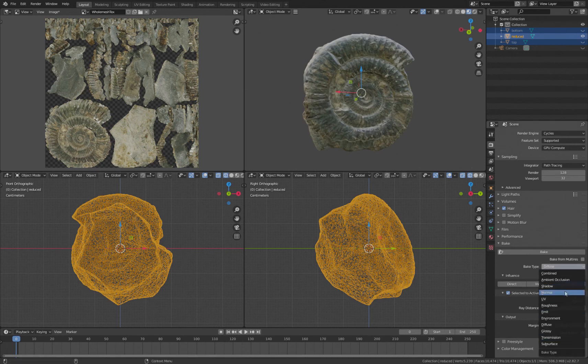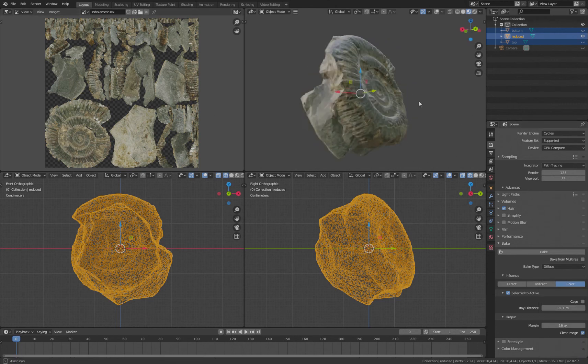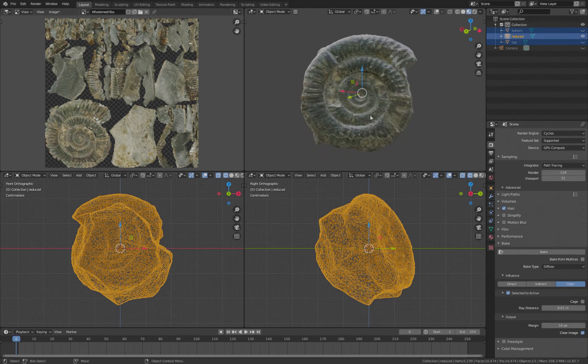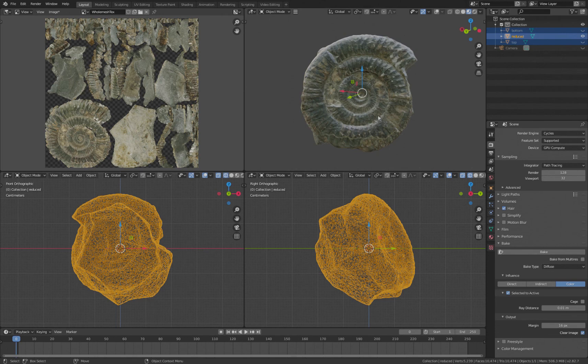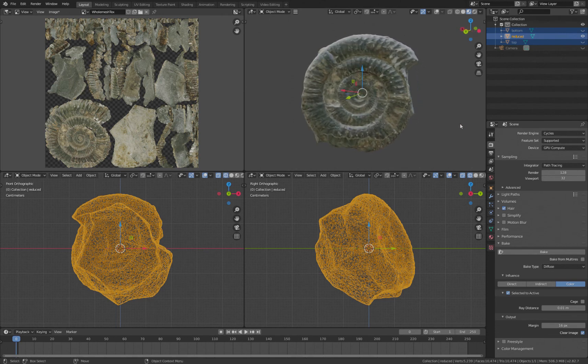For instance, you would set up a normal map and so on, and then come here and bake from one to the other, from your high resolution geometry to your low resolution geometry. Okay.